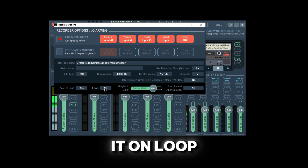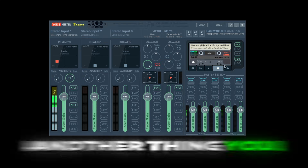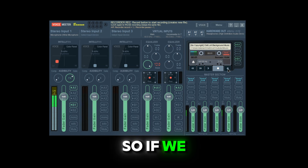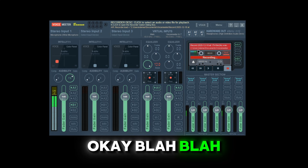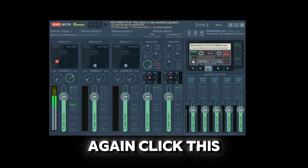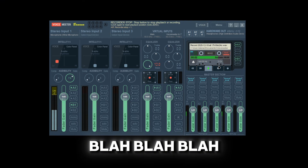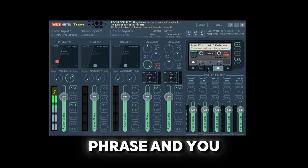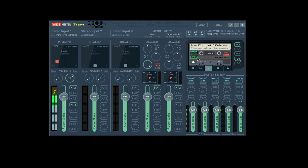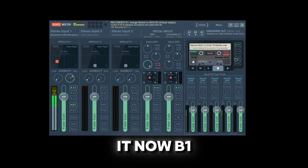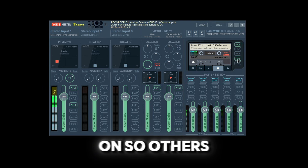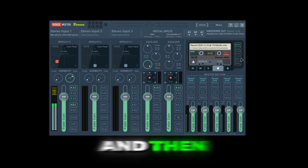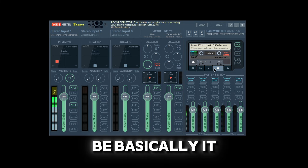You can right-click to change the volume, play it on loop, or have it auto-play when loaded. Another feature is recording: you can record someone's voice or your own voice, then play it back. Make sure B1 is on so others can hear it — if you only want to hear it yourself, just keep it on A1.